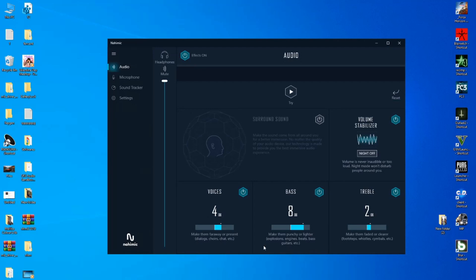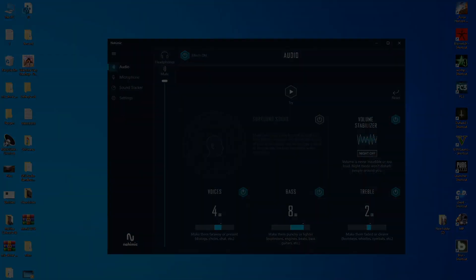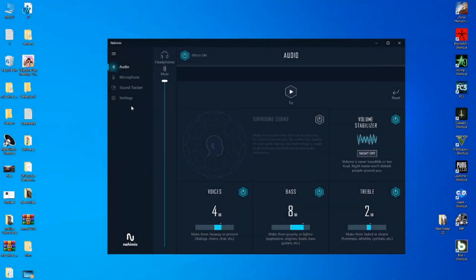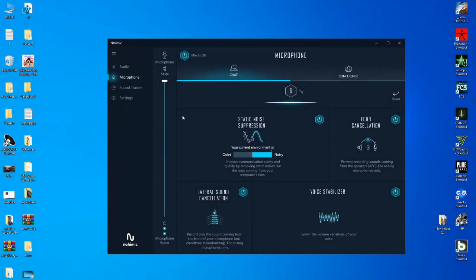There are other options without audio drivers — there are two other ways. Now let me show you the microphone. If you have a microphone, you can use static noise suppression, echo cancellation, lateral sound cancellation, and voice stabilizer.